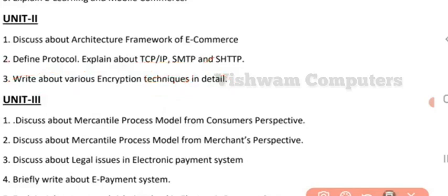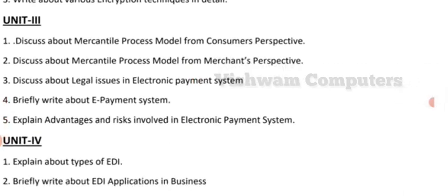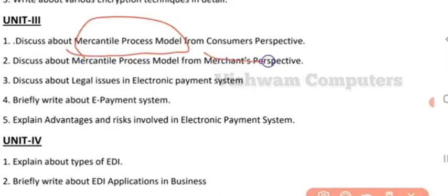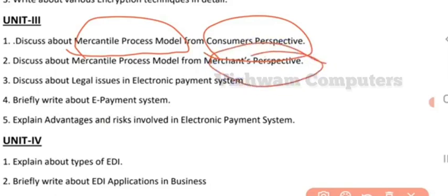Unit 3 consists of five important questions. The first question is: what is the mercantile process model and how will it work from the consumer perspective? This question has been repeated many times in external exams. You could also expect it from the merchant's perspective — explain the mercantile process model from both the merchant and consumer perspective views, with the different phases for each.